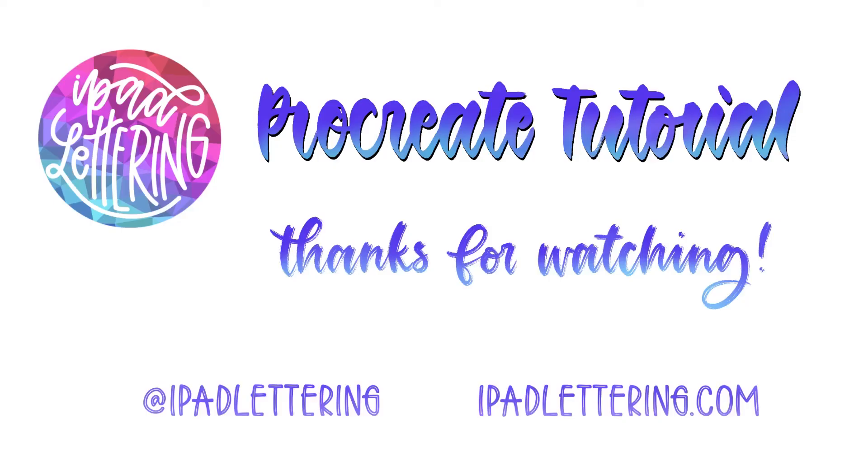And now it's time to practice. I hope this was helpful. Let me know if you have any questions. You can find me on Instagram at @ipadlettering or you can contact me on my website which is ipadlettering.com. See you soon!